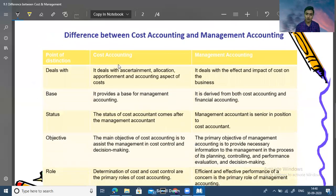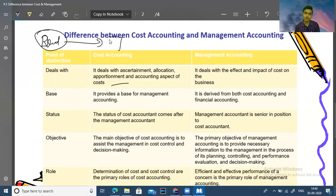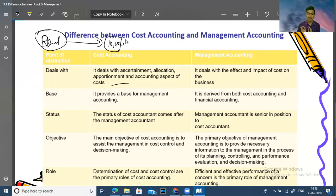Cost accounting deals with the allocation, apportionment, and accounting aspects of cost. Allocation means a cost is charged directly — for example, if total rent expenses are 10,000 and they relate to one particular department, we charge the full 10,000 to that department. That direct charge is called allocation.